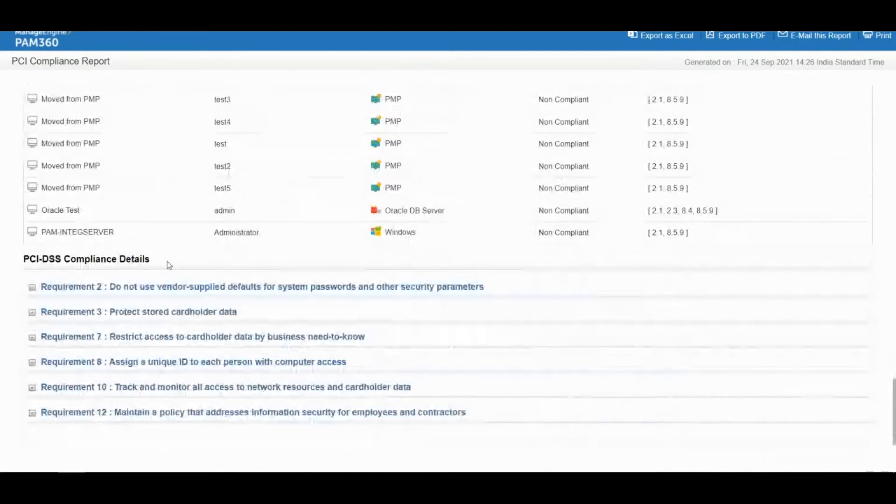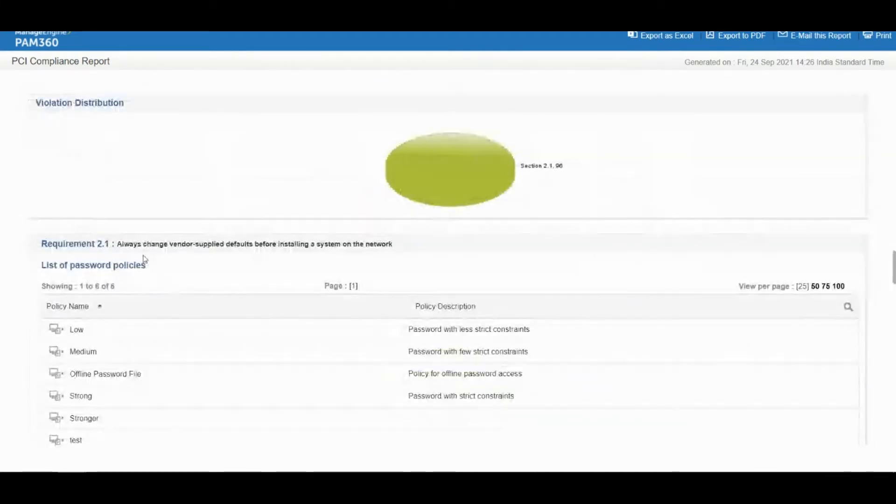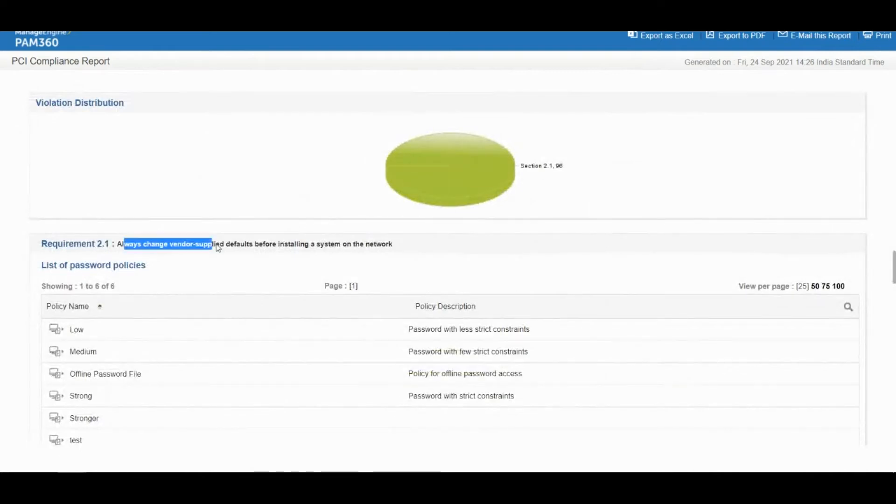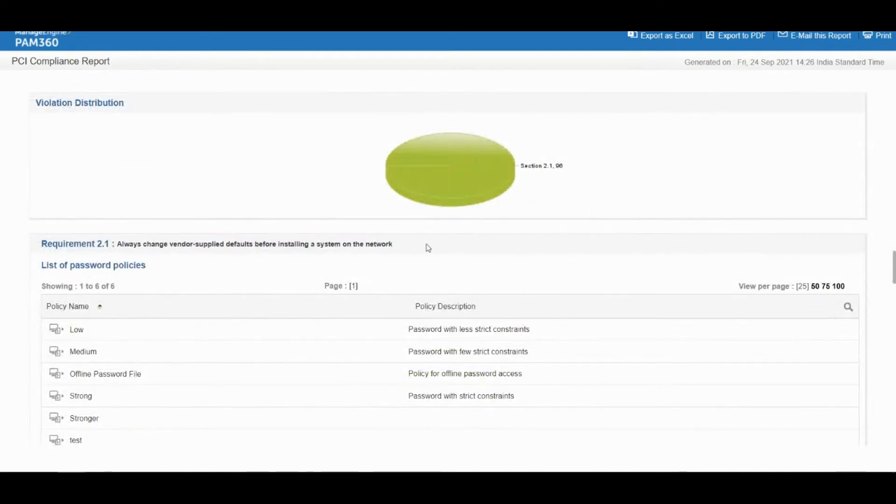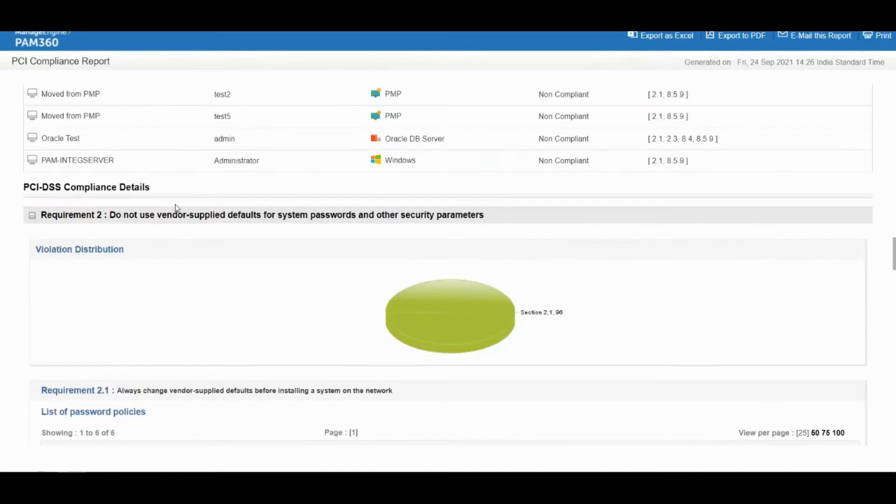If I scroll down to the bottom of this report I can actually find out what is requirement 2.1. So 2.1 means that we should change the default password of every account. After you onboard an account into our PAM solution you should have changed the password at least once, otherwise that account is going to be listed as in violation against PCI standard 2.1.